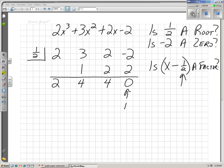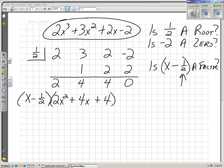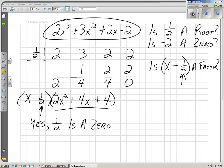Our remainder is 0. So x squared has a coefficient of 2, x has a coefficient of positive 4, and the constant is positive 4. x minus 1/2 will divide evenly into our original function, so our original function divided by x minus 1/2 equals 2x squared plus 4x plus 4. I know that 1/2 is a root, 1/2 is a zero. So on my graph, about 1/2 to the right on the x-axis, I have an x-intercept, or a zero, or a root.